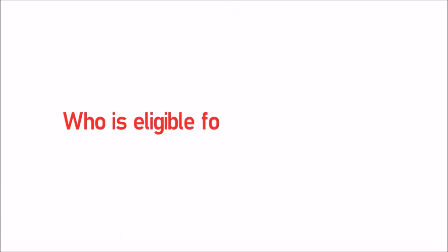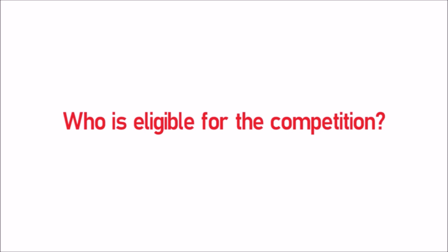Any team from an ELSI college with three or four student members and one teacher as a mentor can register for this competition. The good news is any number of teams per college can register.